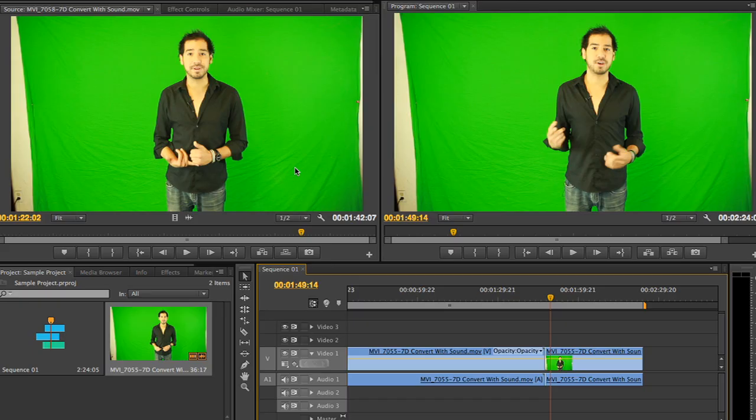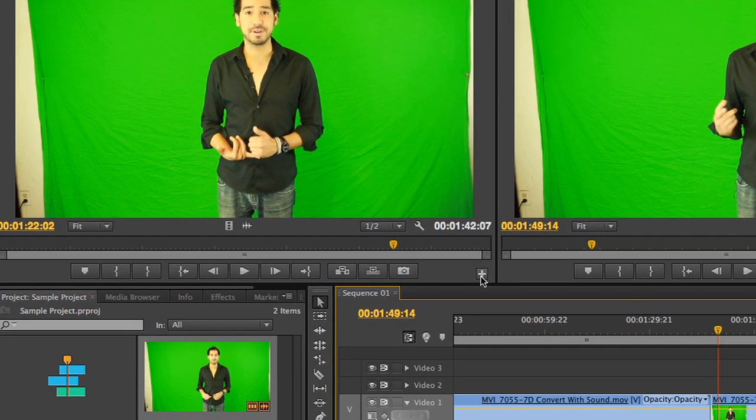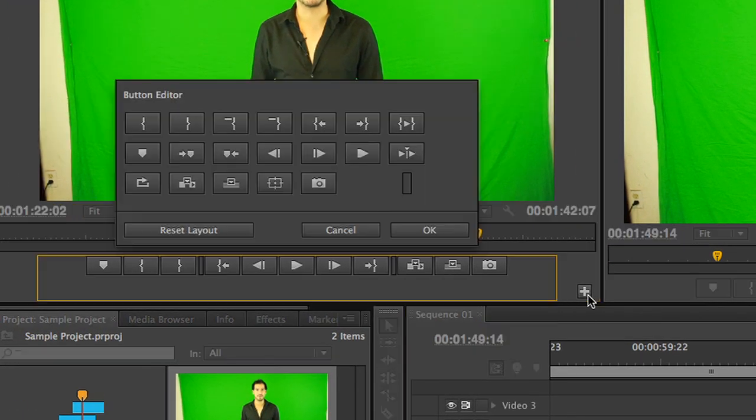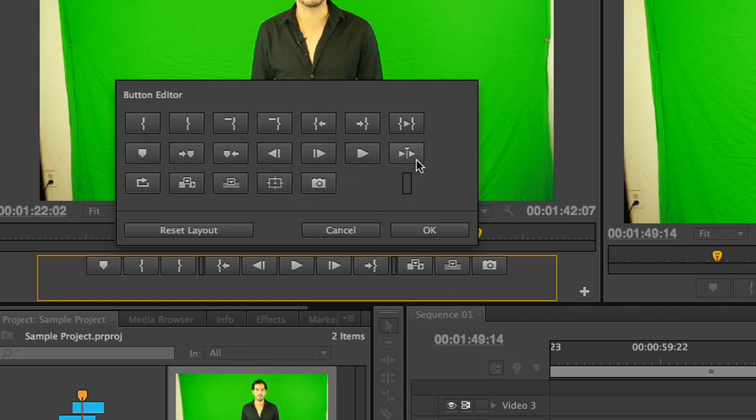Adobe Premiere Pro is all about customization for the editor. This can be best noted by customizing the edit button configurations in the source window for cutting and playing back your clips. In order to customize your edit buttons, simply click on the plus button in the bottom right corner of your source window. From here, you can drag and drop any of the buttons that you'll find helpful when you're navigating through an editing session.